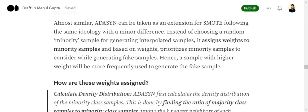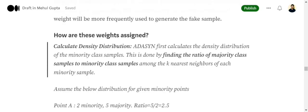So the only difference between SMOTE and ADASYN is how you pick up the first point — the random point from the minority class. In case of SMOTE, it is random. In case of ADASYN, it is weighted. Now, how are these weights assigned? This is the most important part.